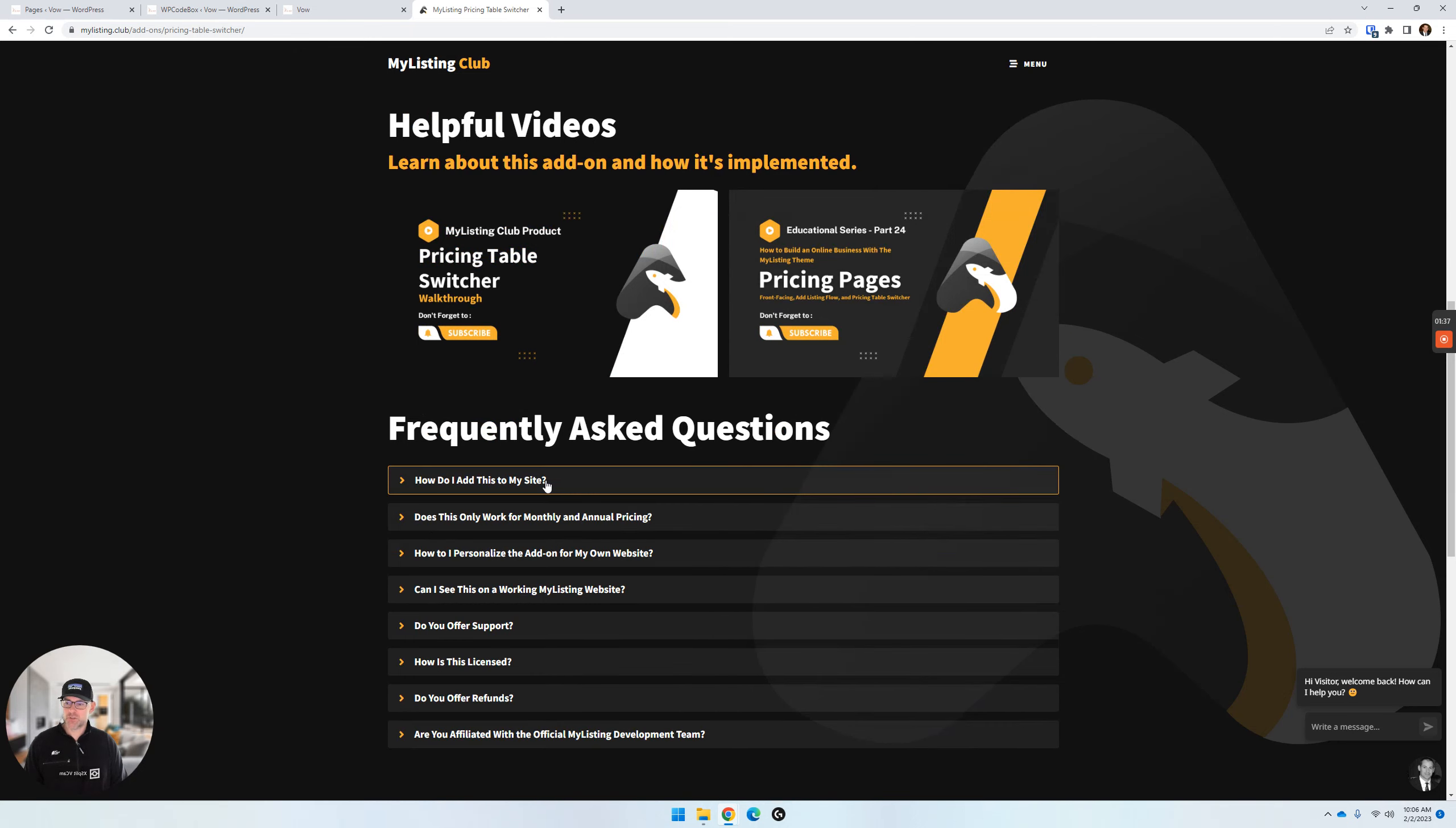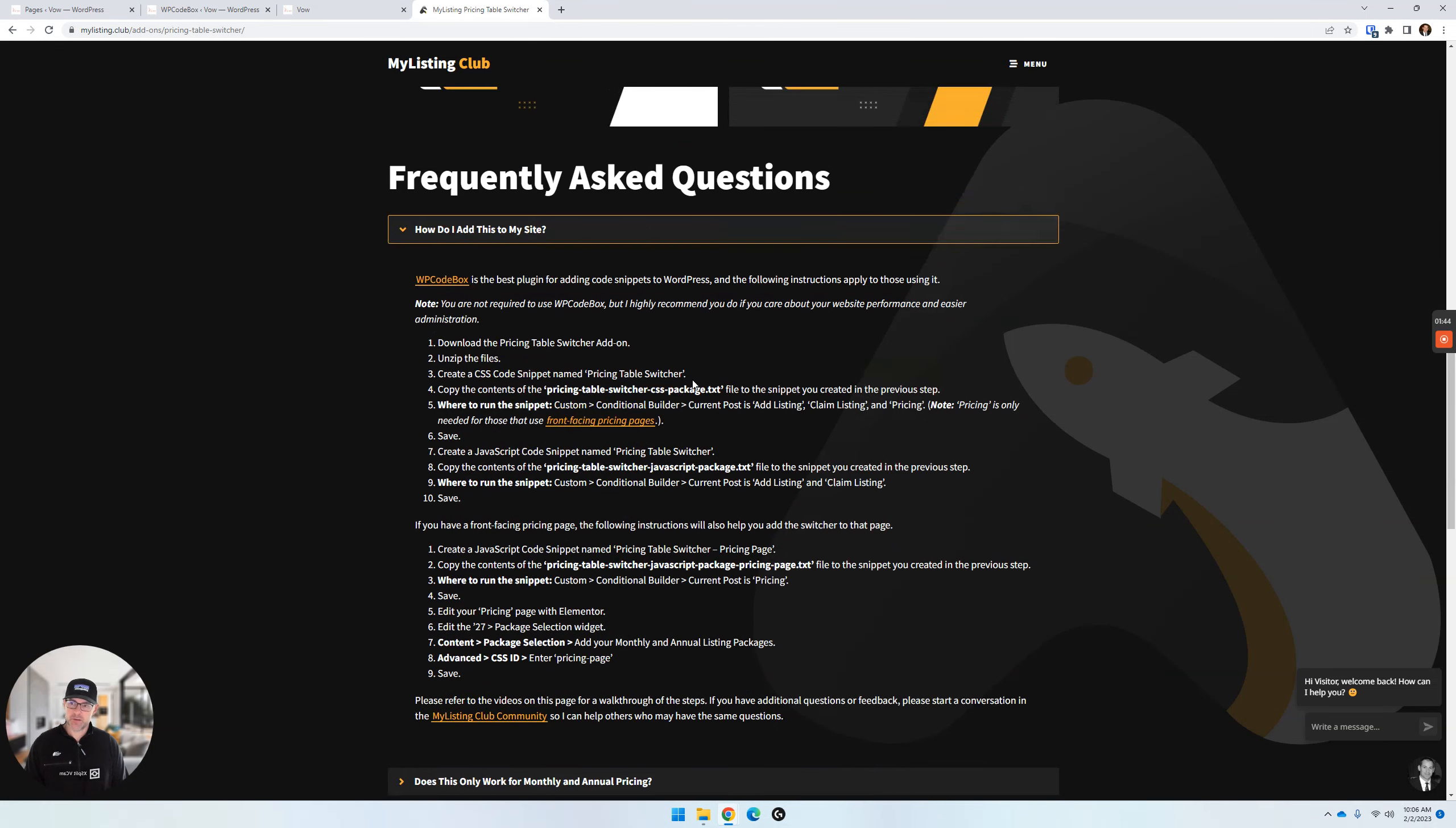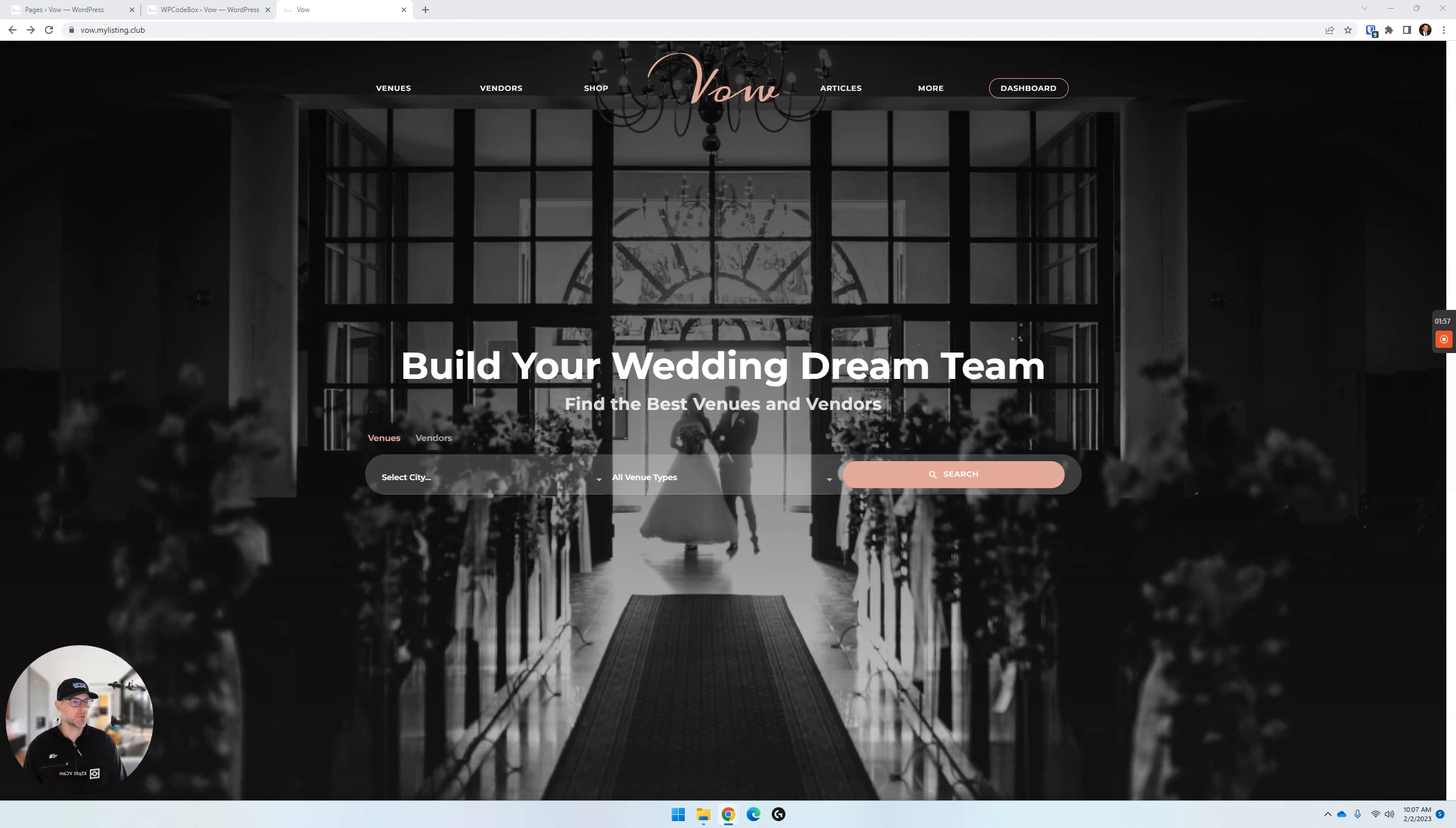So here are the instructions I updated today, the written instructions. These are the instructions we're going to follow along in this exact video here. So I'm going to bring this over to my other screen so I can follow along. We're going to add this to the VOW starter site. I've already added this to the other starter sites, which I'll show you here really quick.